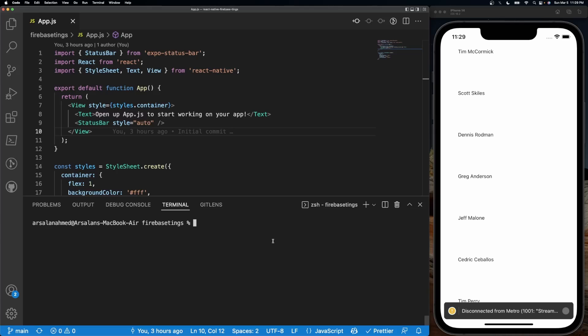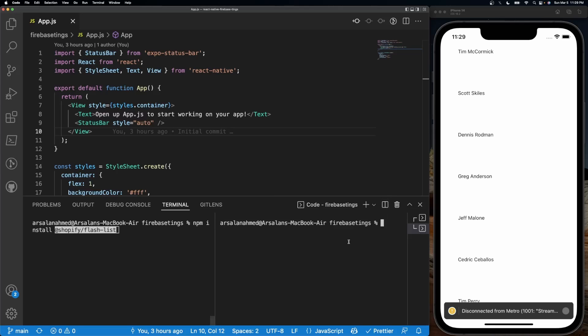Since I have a plain React app made not using Expo, I'm going to do npm install @shopify/flash-list. If I was using Expo I would do expo install same thing @shopify/flash-list.